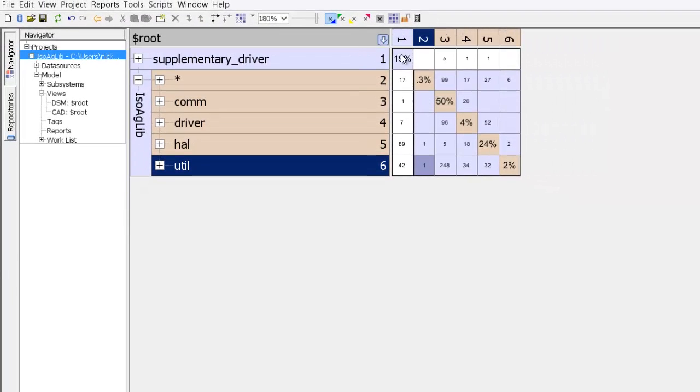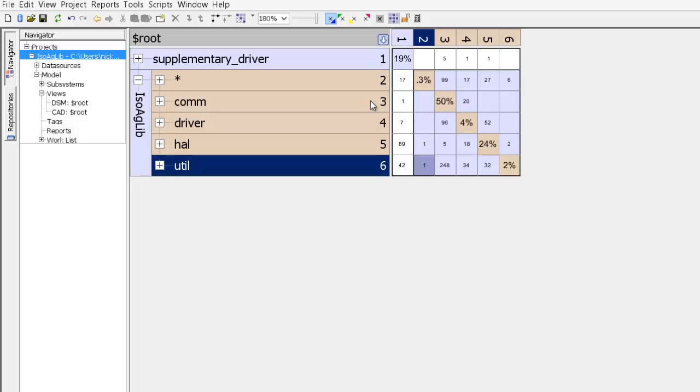The numbers in the identity diagonal represent the size of the system. So the isoaglib code base that we loaded had about 600 files, and what this 50% number tells us is that the com subsystem has 50% of those files.